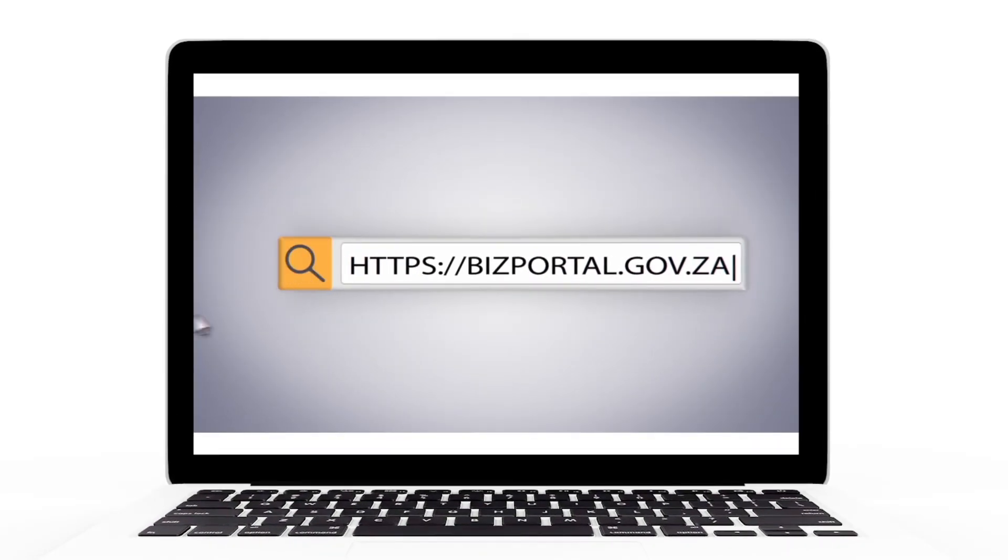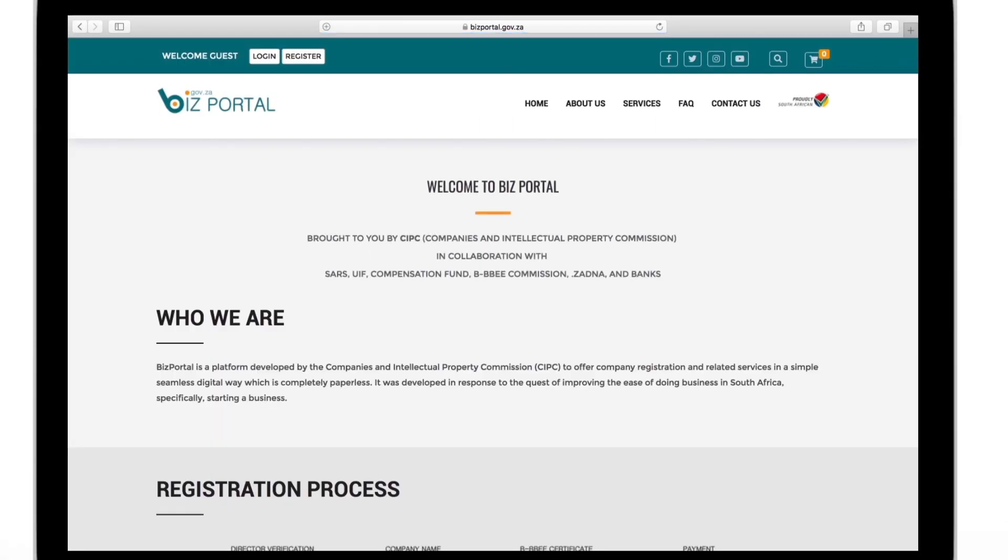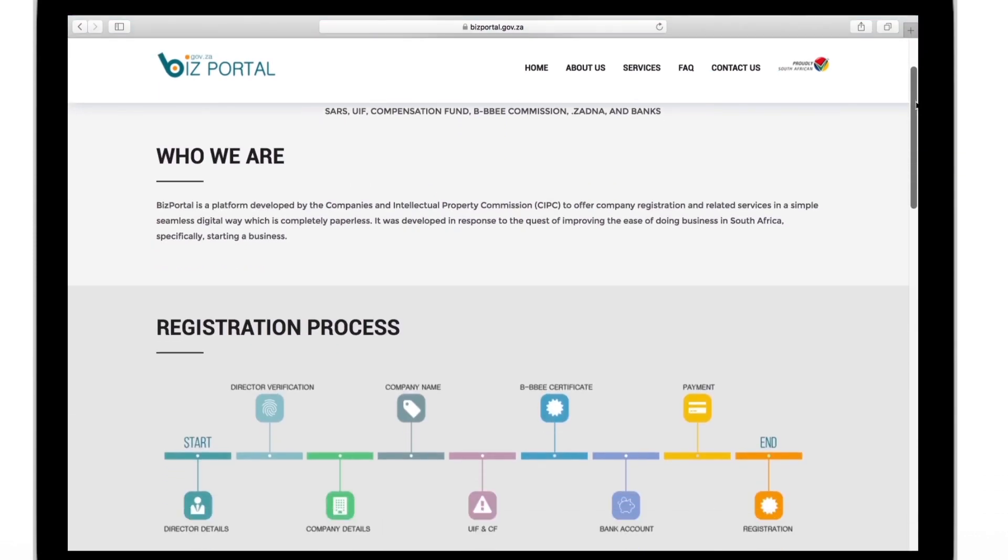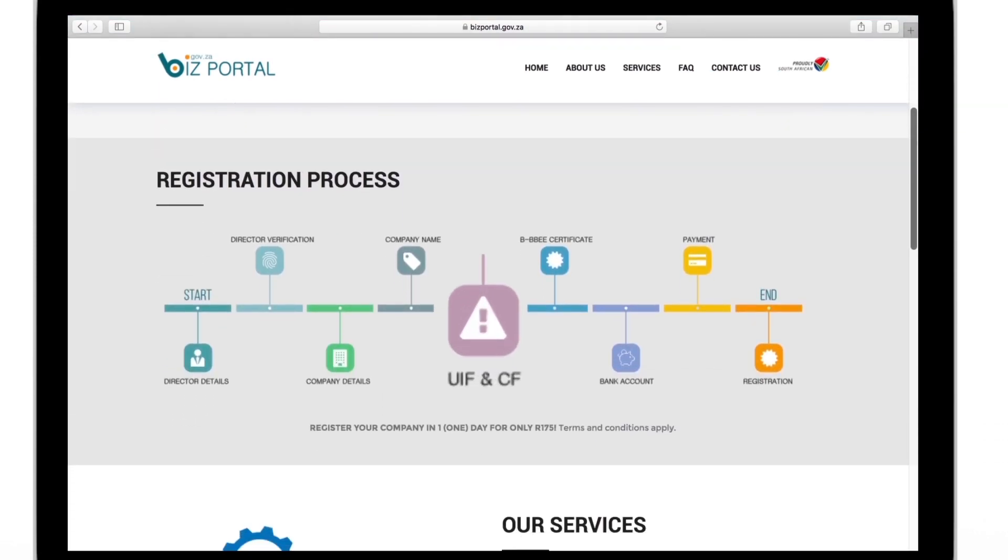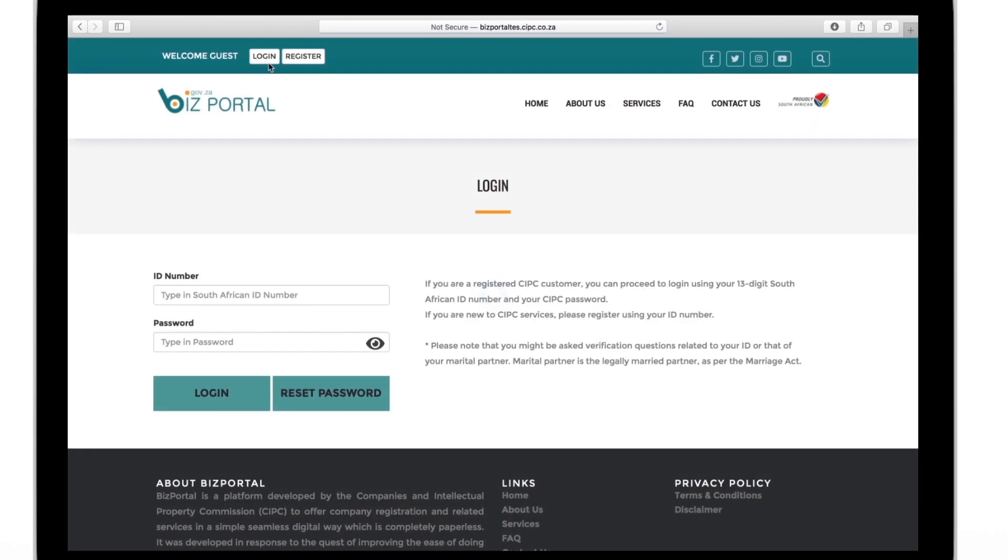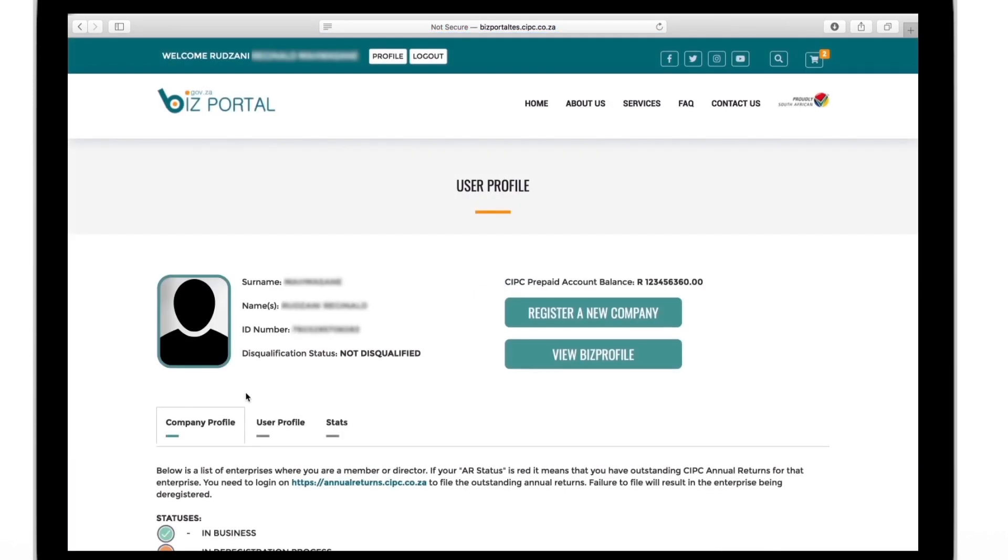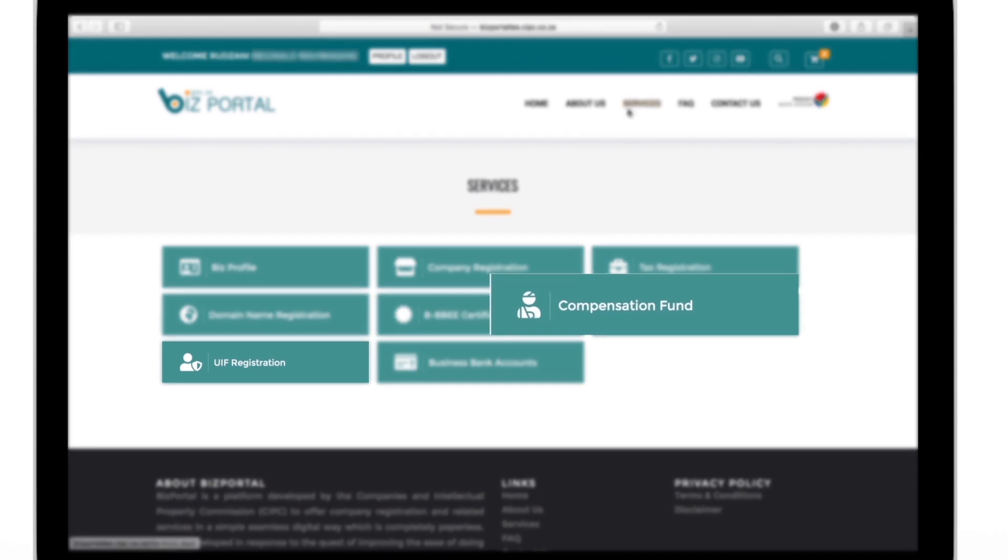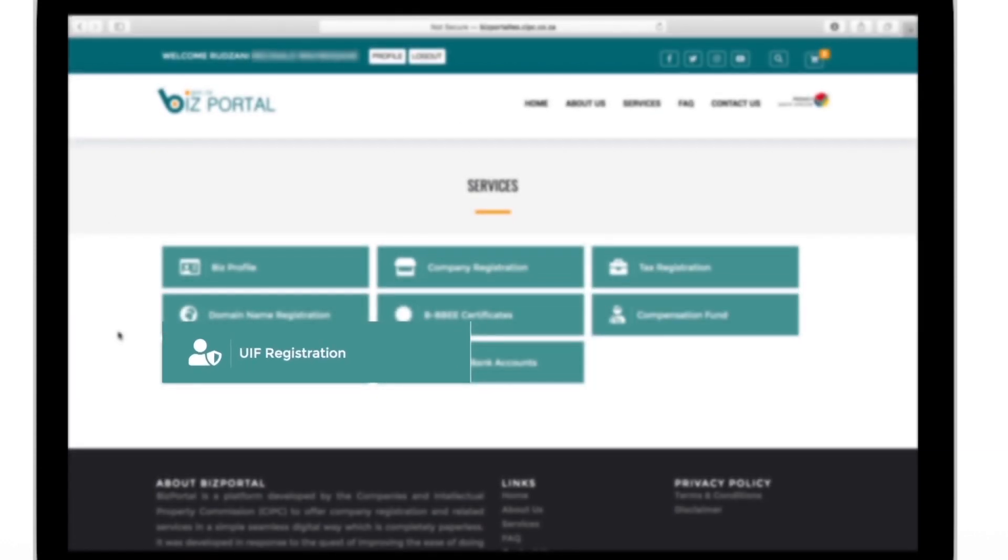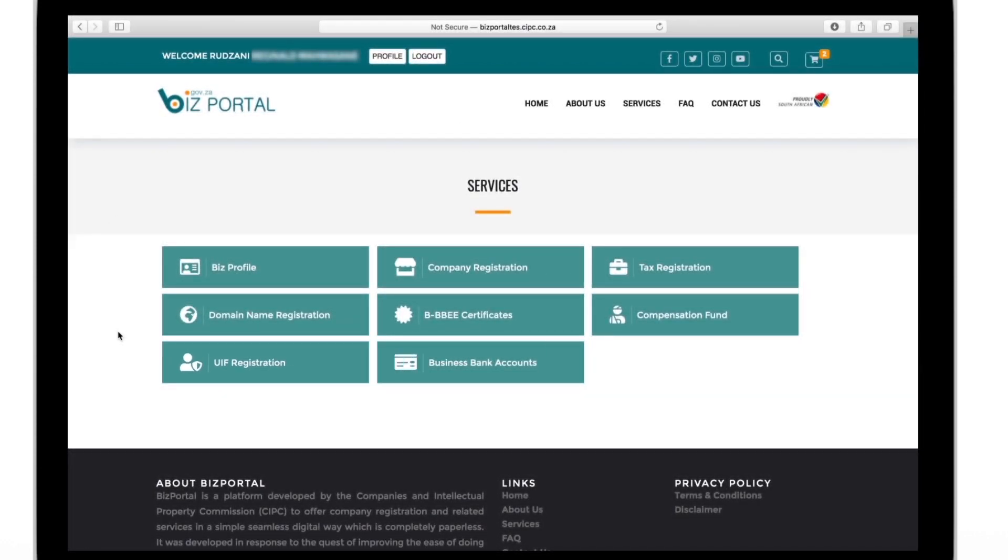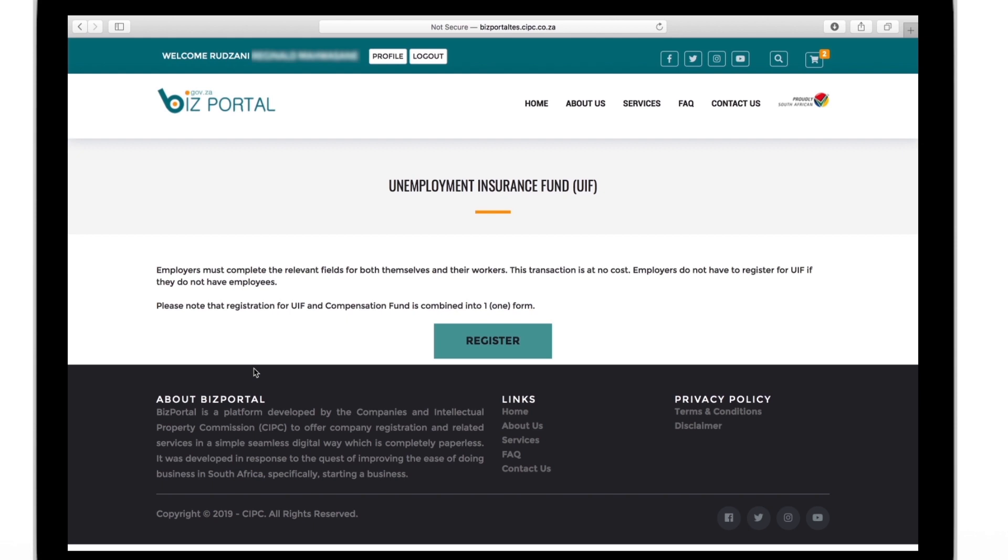Hey there and welcome to the CIPC biz portal. Today we take a look at how to use the portal to register your company for the unemployment insurance fund and the compensation fund. After logging in, you can go into the services section and click on compensation fund or on the UIF tab.